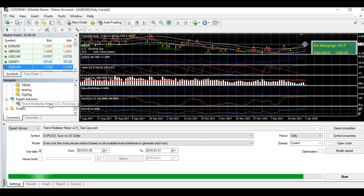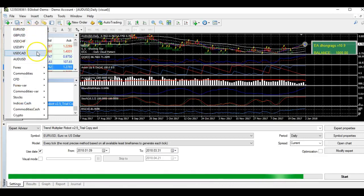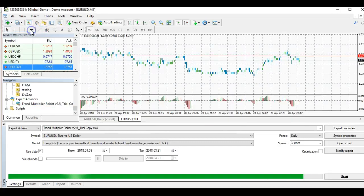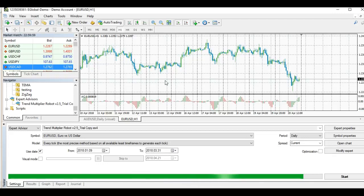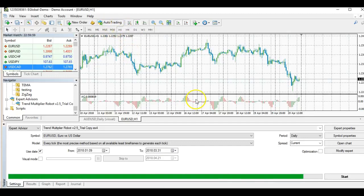Next, add a symbol by clicking the plus symbol and selecting which currency you want to use. For example, select EUR/USD. Click on the H1 timeframe. Make sure you click the Auto Trading button at the top — it should be green. If it is red it is not functioning, so make sure it is in green.